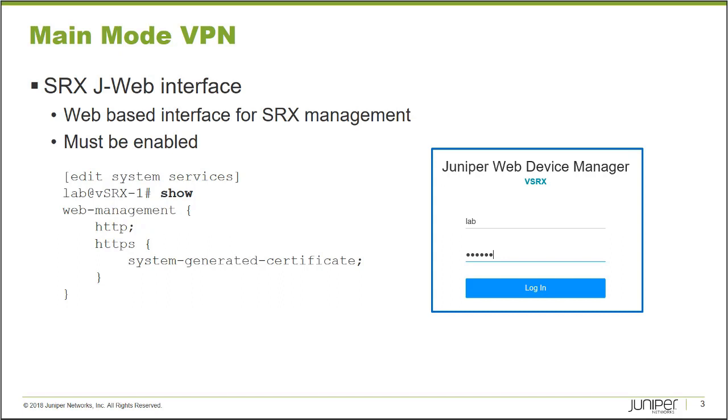There are no special credentials necessary to log in using J-Web. You use the same credentials you use to connect through the console port or through a Secure Shell session, for example.